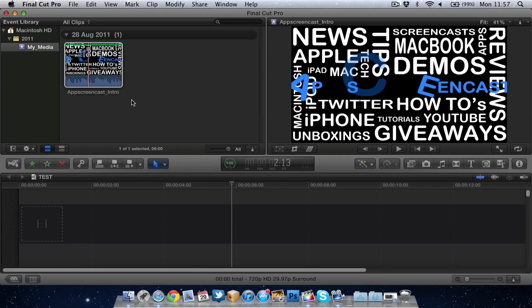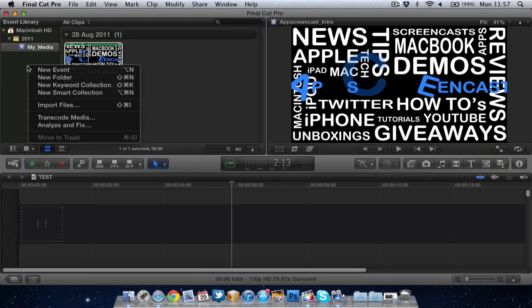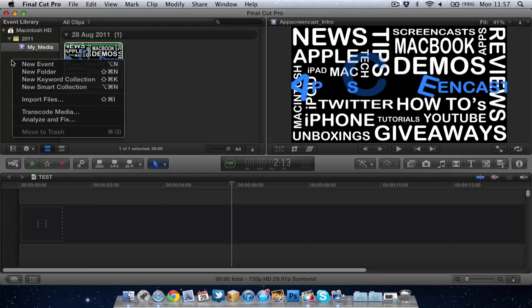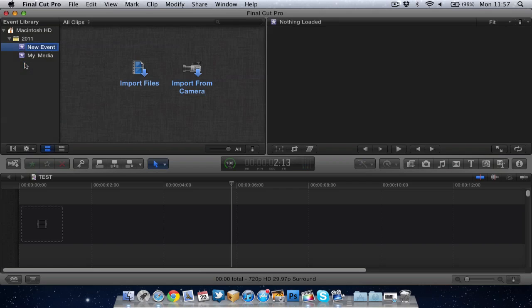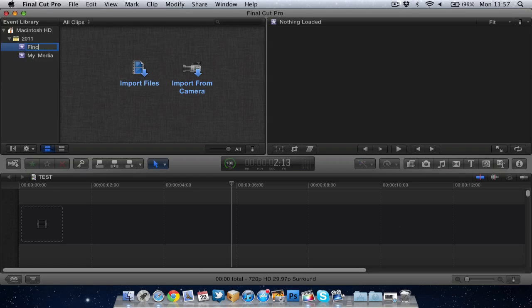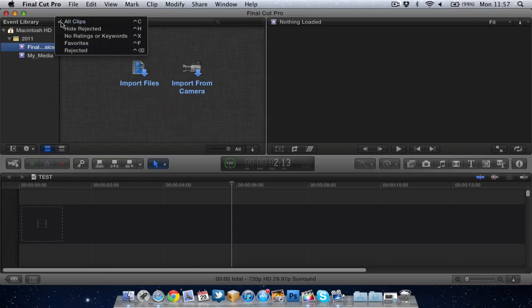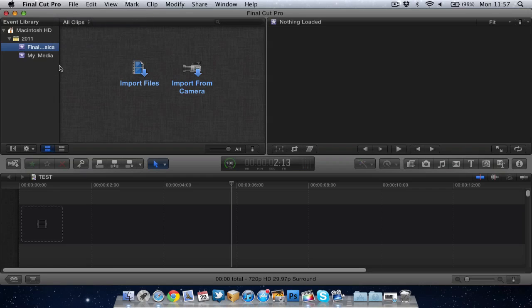So now what we want to do is import our camera footage and our video footage into Final Cut. So to do that, we'll create a new event. So it's right click or command click. We'll create a new event. I'm going to name this event Final Cut Basics. By the way, if I come up here, I can make this bigger or smaller if I choose to.